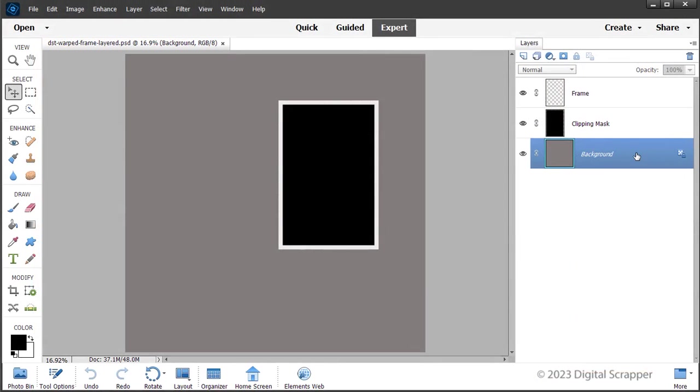This video is being filmed in Expert Mode of Photoshop Elements, but the instructions are exactly the same for Photoshop except where noted. Begin by opening the DST Warped Frame layered PSD file from the Downloads.